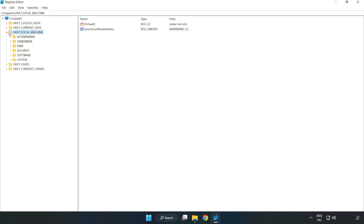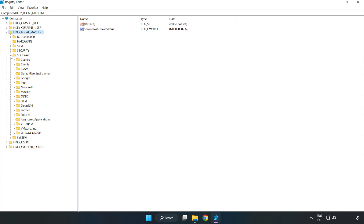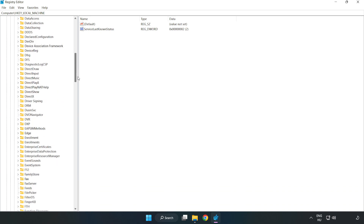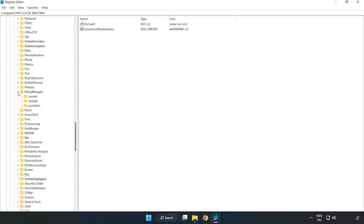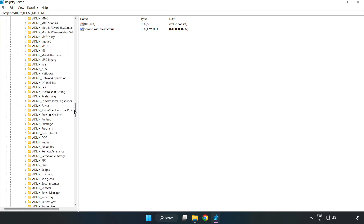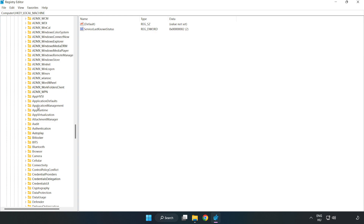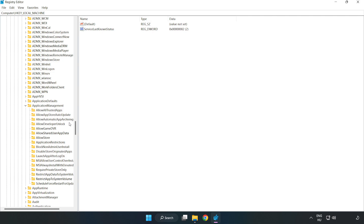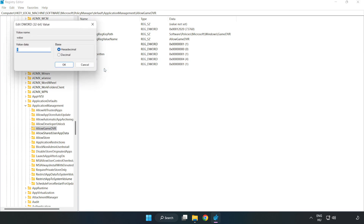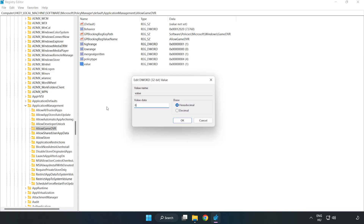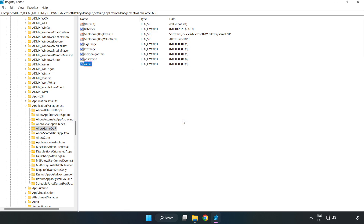Navigate to HKEY_LOCAL_MACHINE > Software > Microsoft > PolicyManager > Default > ApplicationManagement > AllowGameDVR. Right-click the value and click 'Modify'. Set the value data to zero and click 'OK'.